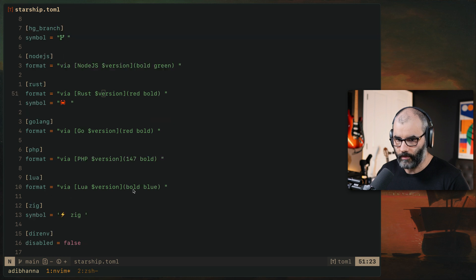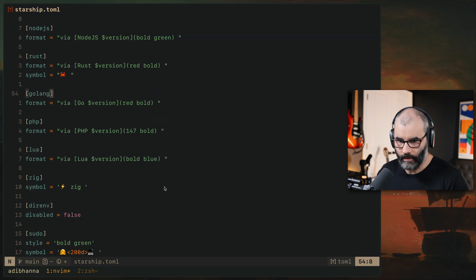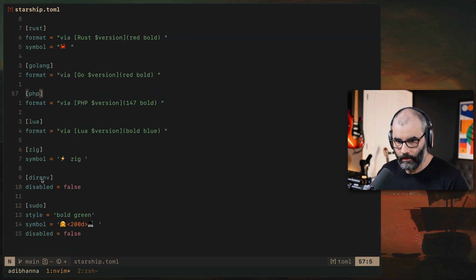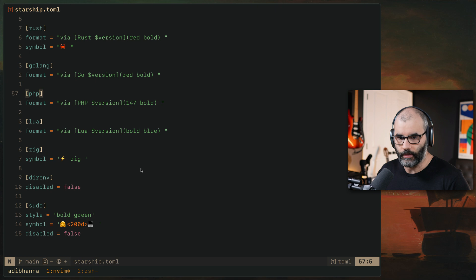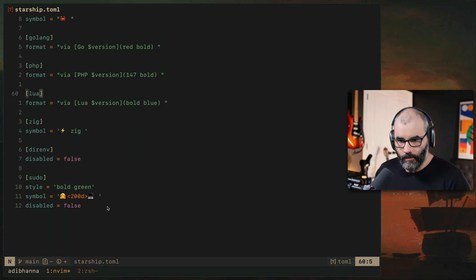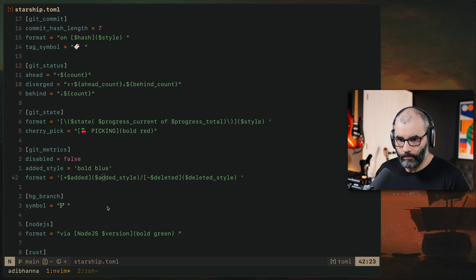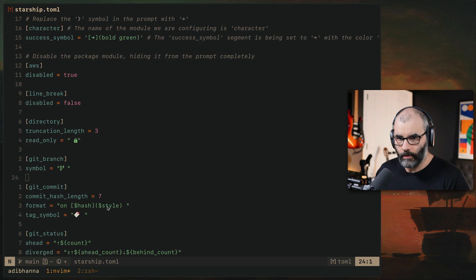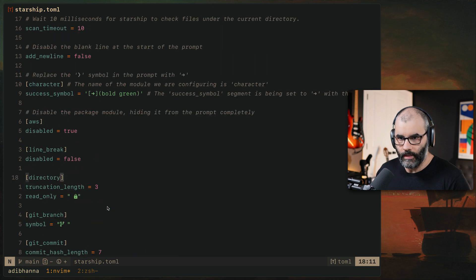The same kind of logic for different languages. Node, Rust, Go, PHP, Lua, Zig, etc. Durian, V as well, which is pretty cool. It shows you if you loaded your environment variables or not. And if you're in sudo.